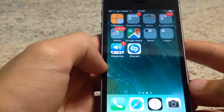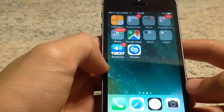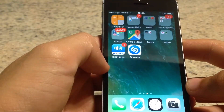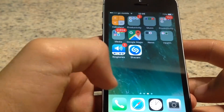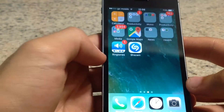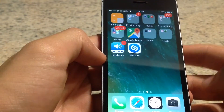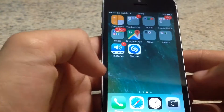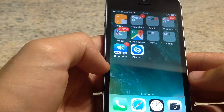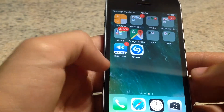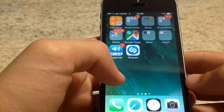Hey guys, what's up and welcome to today's video. So today I'm going to show you how to easily hide any apps on your Apple device — iPhone, iPod Touch, iPad, anything — and it also works on any iOS, including the latest iOS.